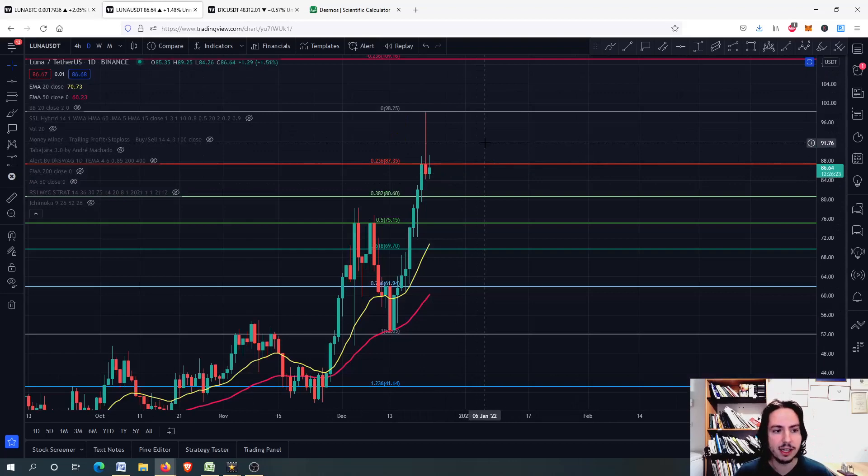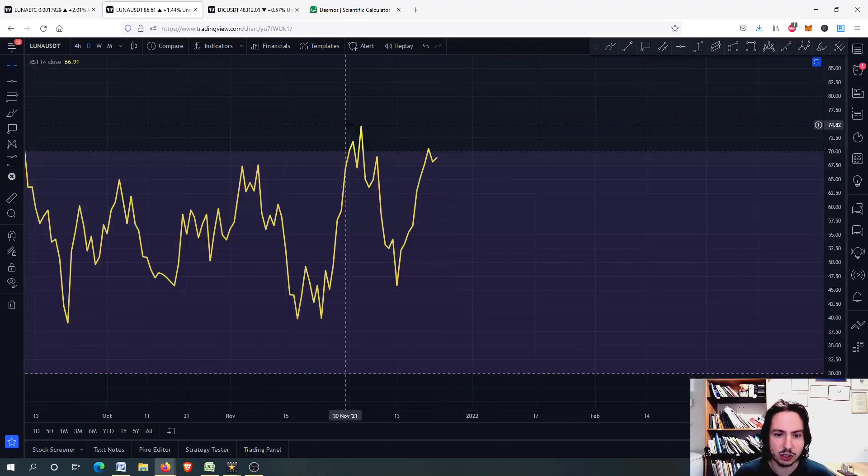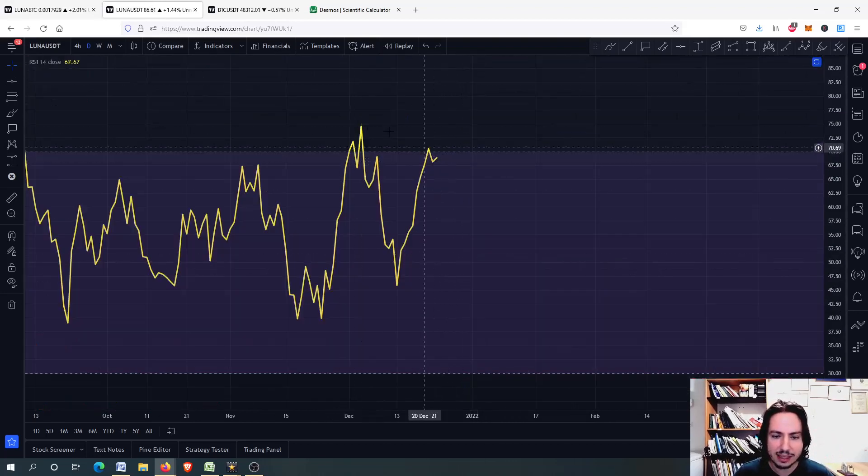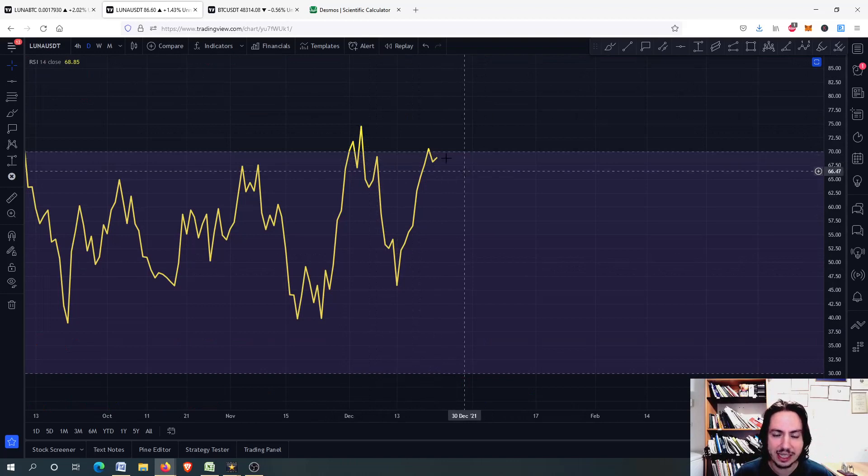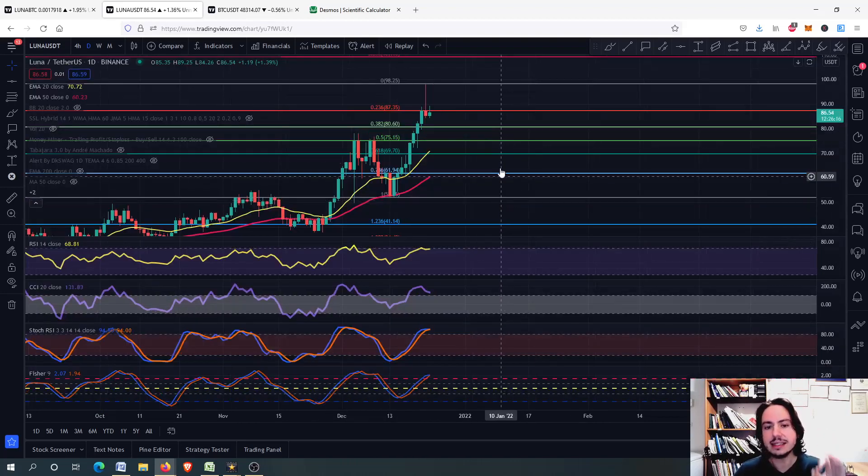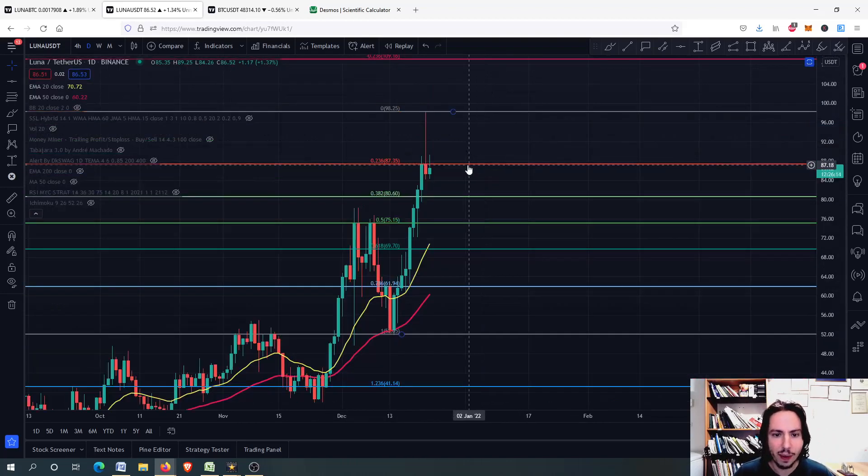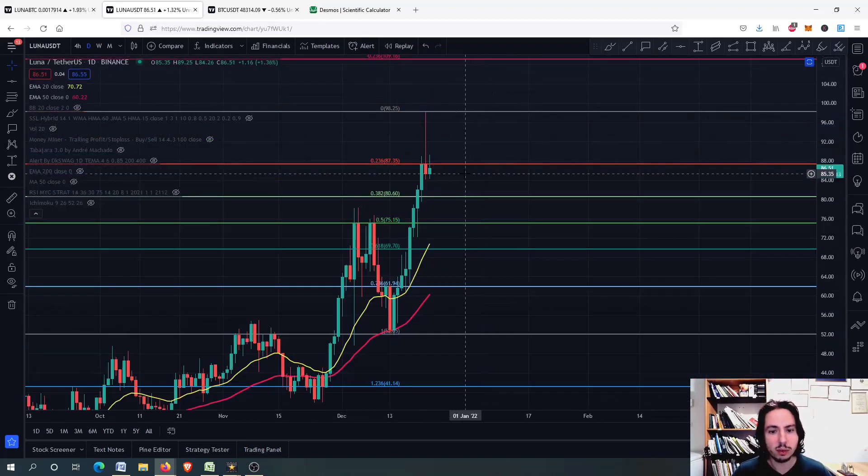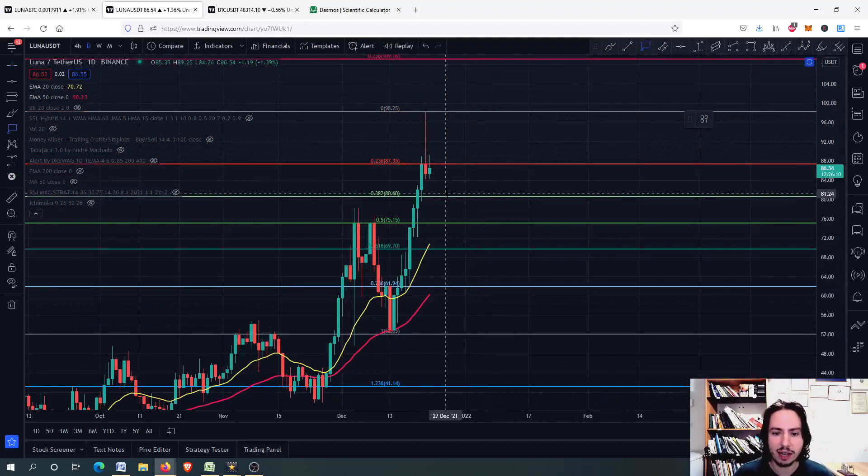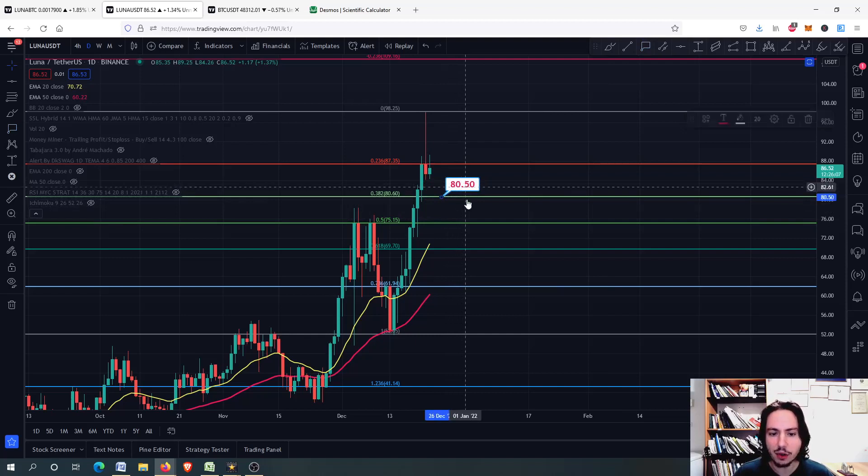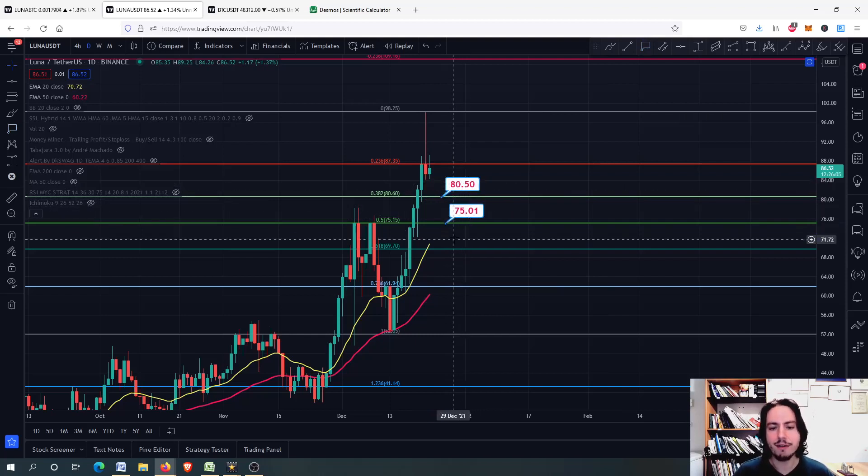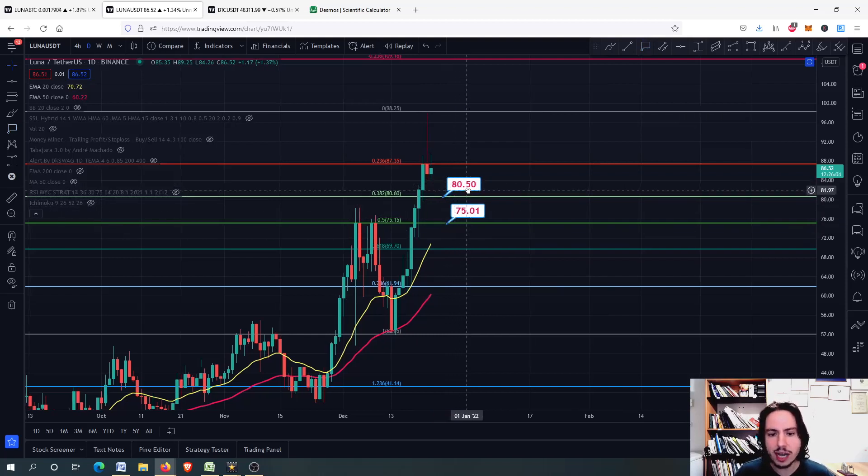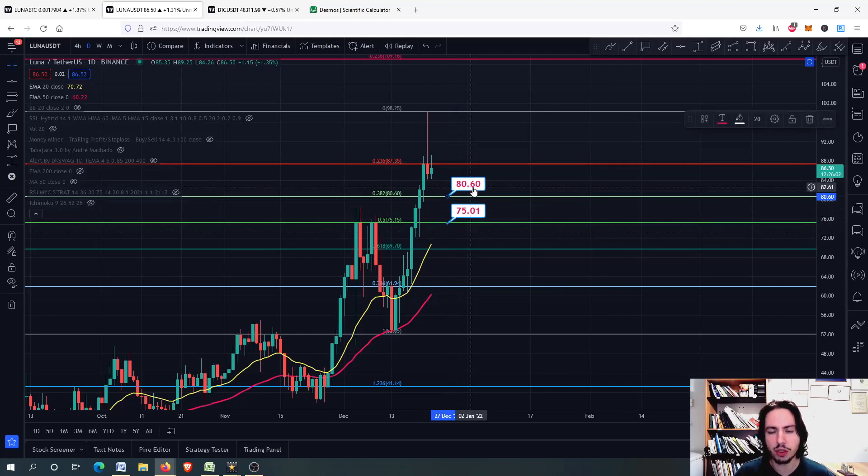The same will happen for Luna against USDT. As you can see right here, there is a probability that we see a Bearish RSI divergence. That means right now we should be focusing on these two support levels for Luna against USDT. The 80 Tether USD and the 75. Luna is going to go there no matter what Bitcoin will do.